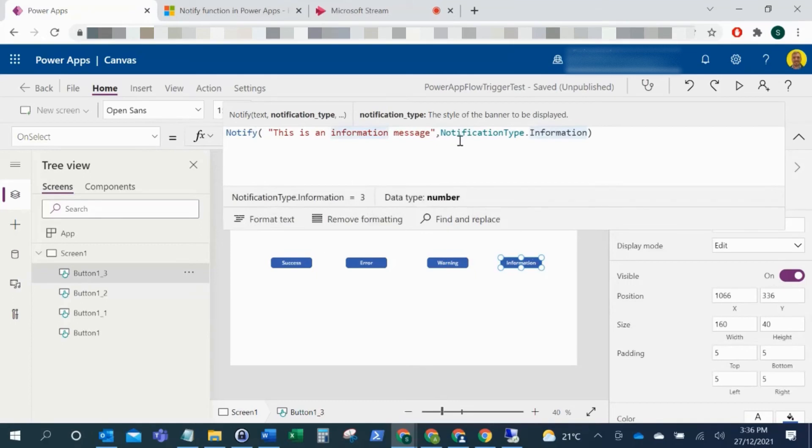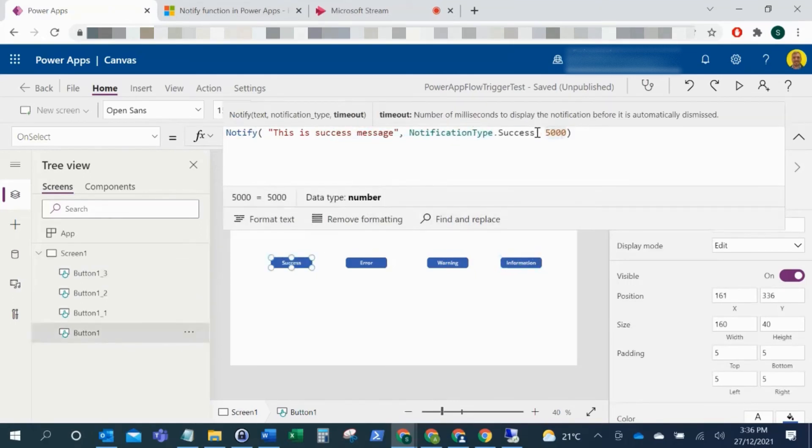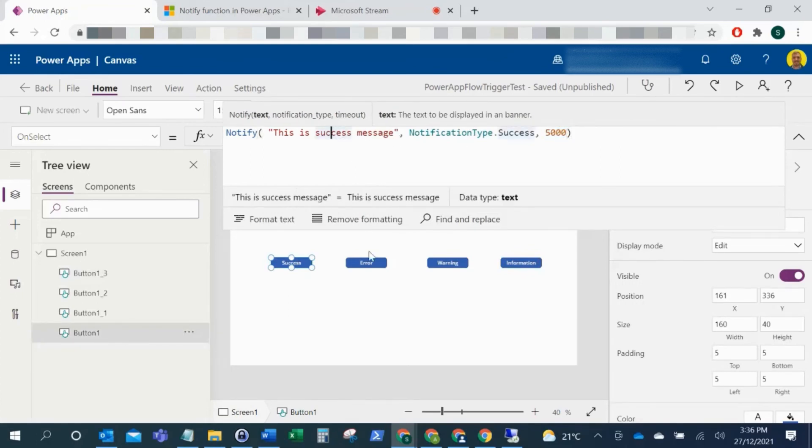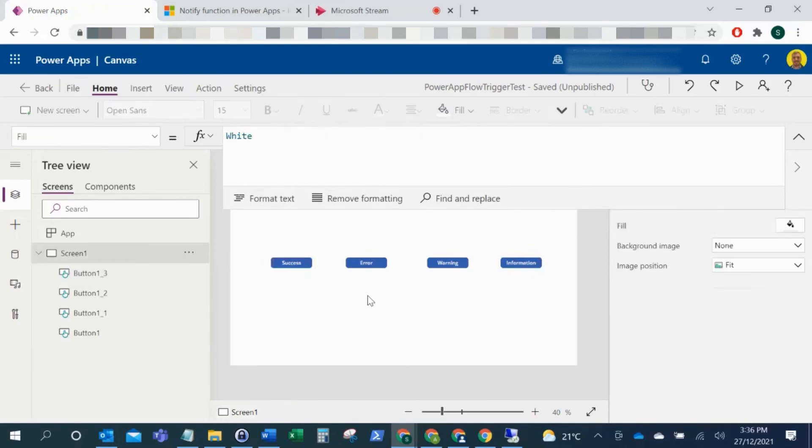Also, as you can see on these first two, we've got the timeout as well. So we've got the timeout after 5000 milliseconds.